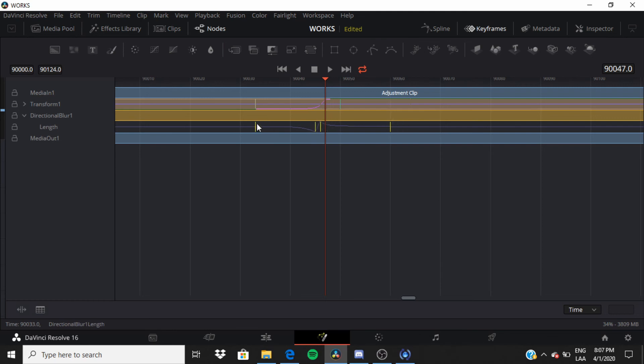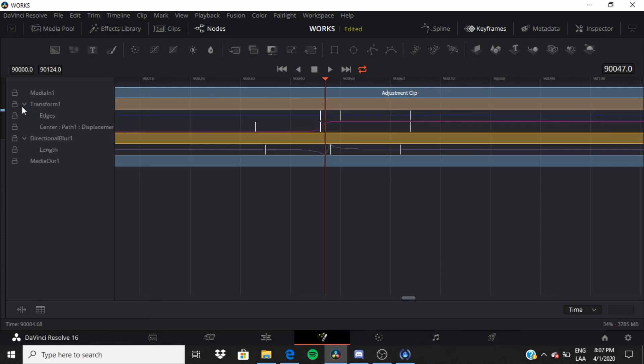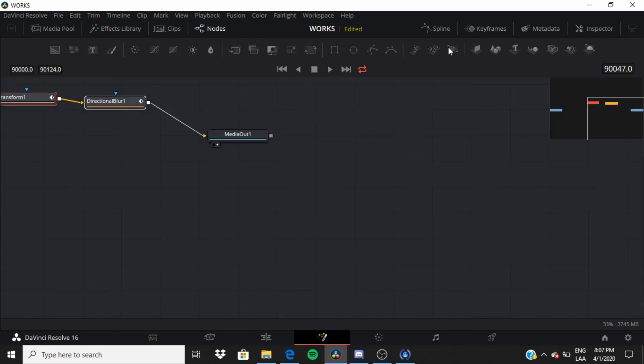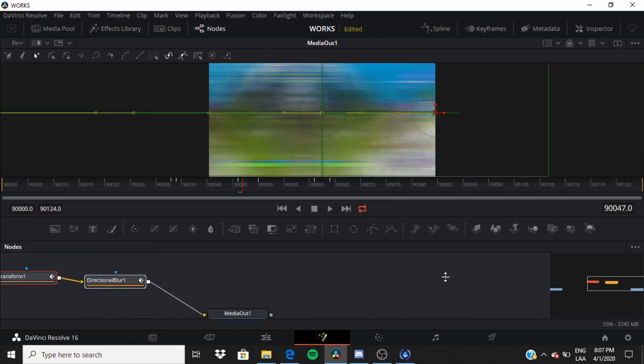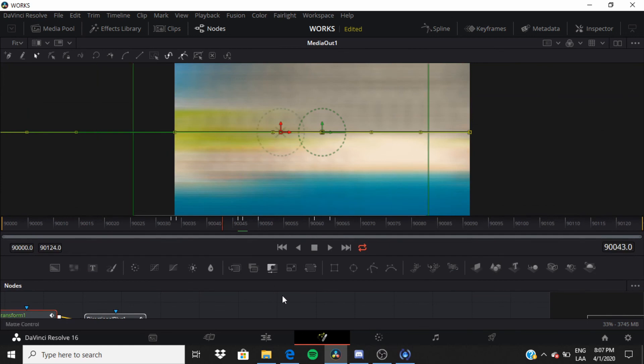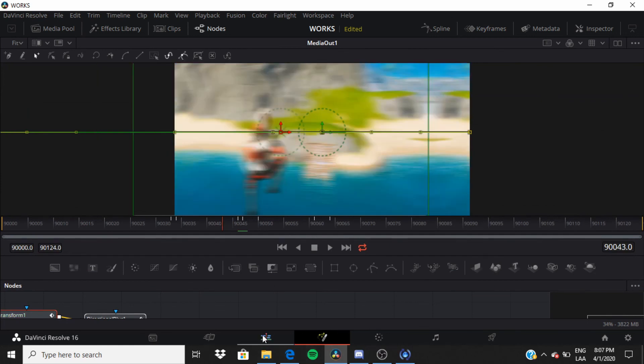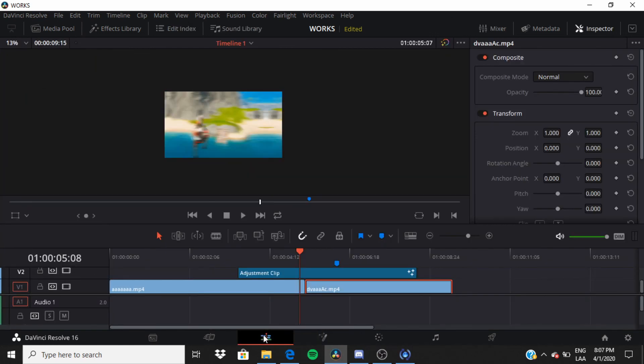Now you want to go to Directional Blur and arrange that just like you arranged the Transform. And there you go, that's it, that's how you have transitions.